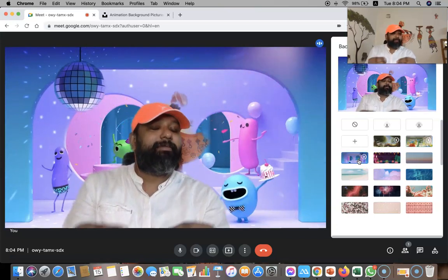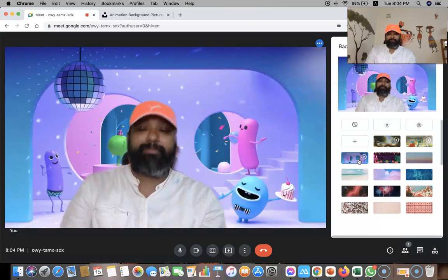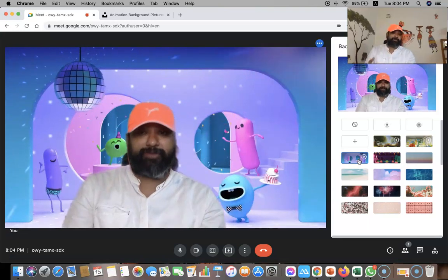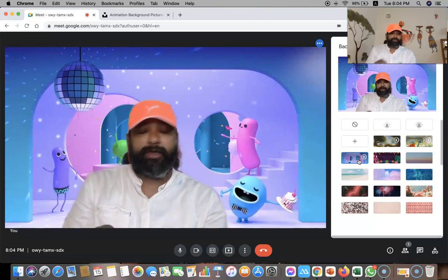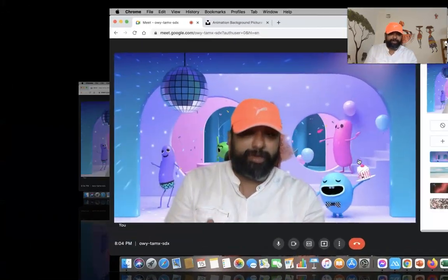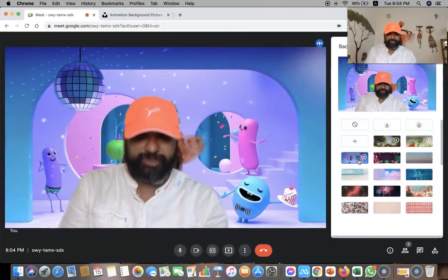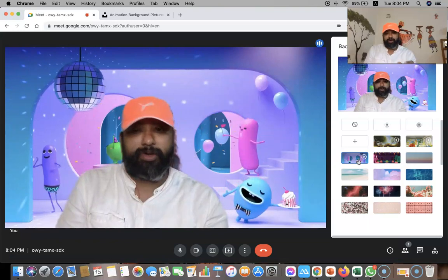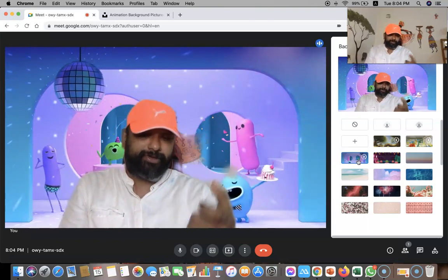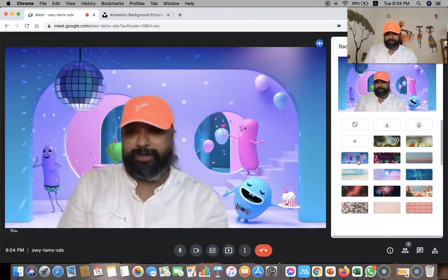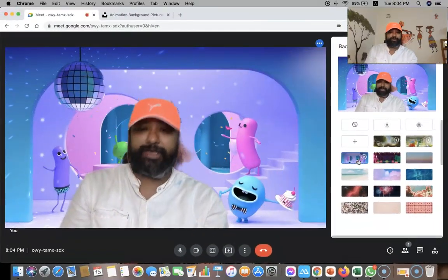So like this we can make an animated virtual background from our end. I hope this video is helping you a lot. Thank you Google Meet for incorporating such wonderful features. I hope these small features will help enrich our virtual classroom teaching. Thank you.